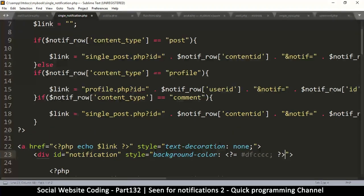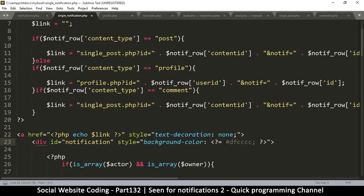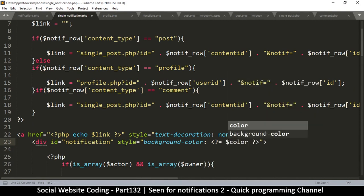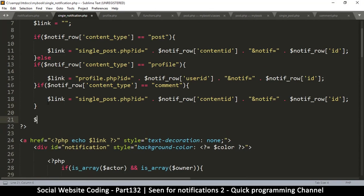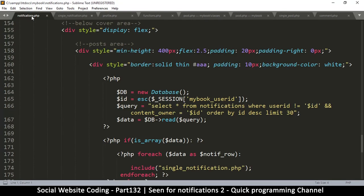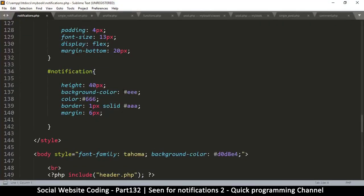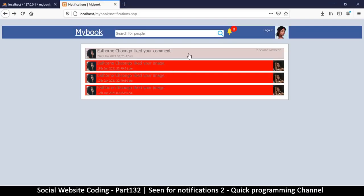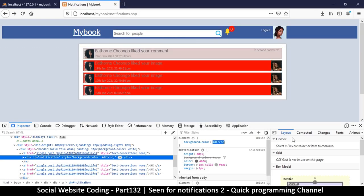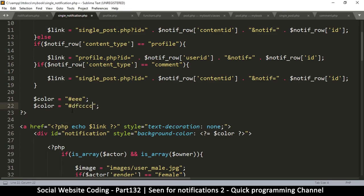So the style will echo a $color variable. I'll set $color to the default background color taken from notifications.php. When the notification is seen, we'll show the default color; when unseen, we'll show the red color. I inspected the element to copy the exact default color value and pasted it back in.